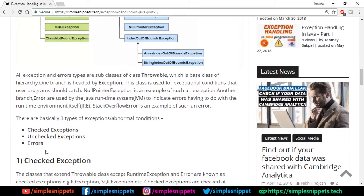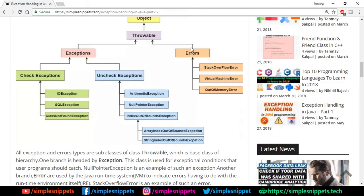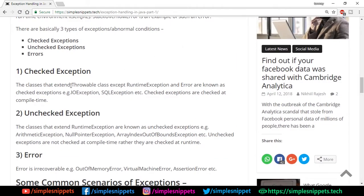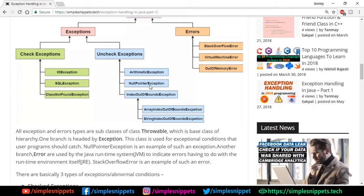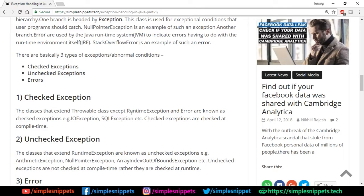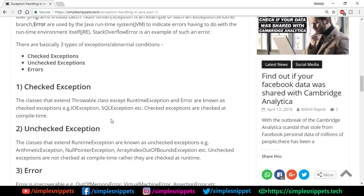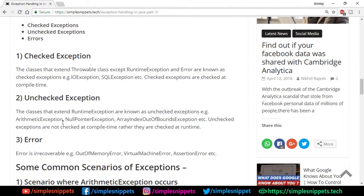There are three types: checked, unchecked, and errors. Checked exceptions are classes that extend Throwable except the RuntimeException class — they do not inherit from RuntimeException. Examples are IOException and SQLException, and checked exceptions are checked at compile time. Most exceptions encountered are actually unchecked exceptions, because once the program is running we don't know what input is given, so unchecked exceptions happen more frequently.